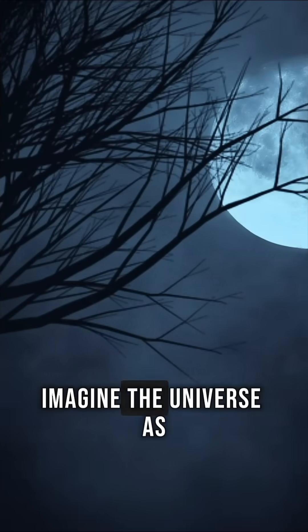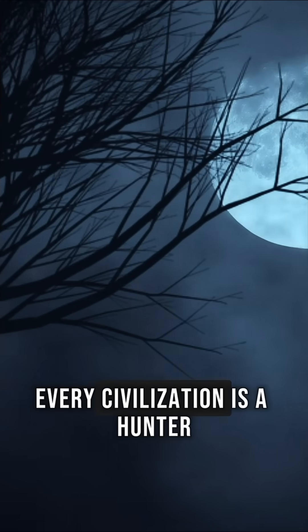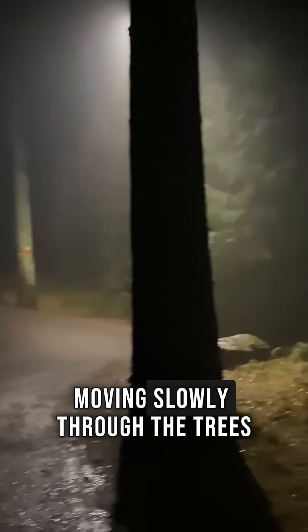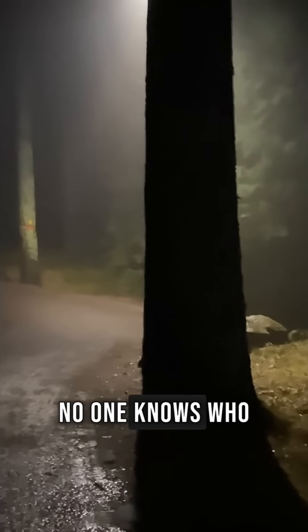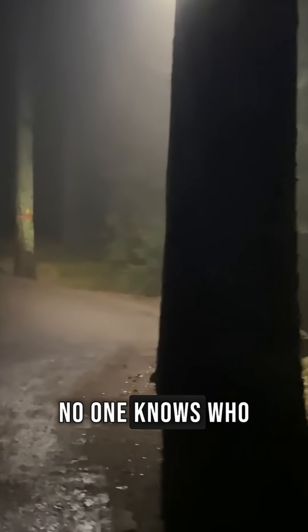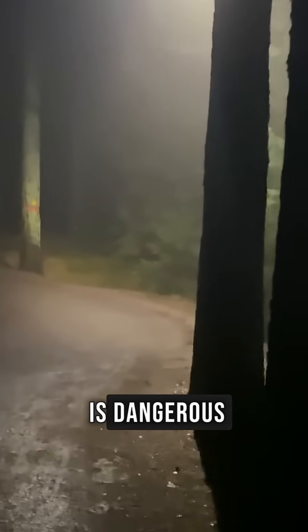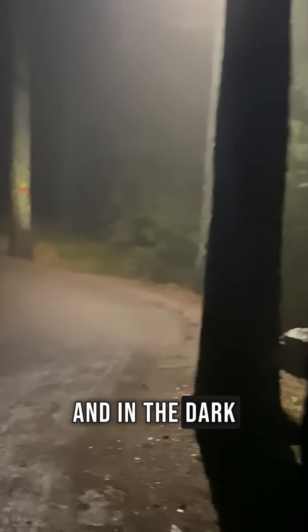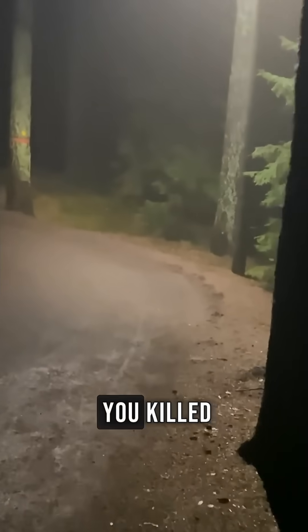Imagine the universe as a dark forest at night. Every civilization is a hunter, moving slowly through the trees. No one knows who else is out there. No one knows who is peaceful and who is dangerous. And in the dark, making noise can get you killed.